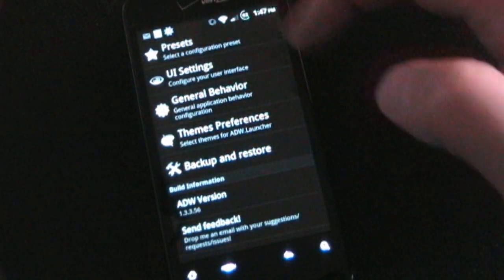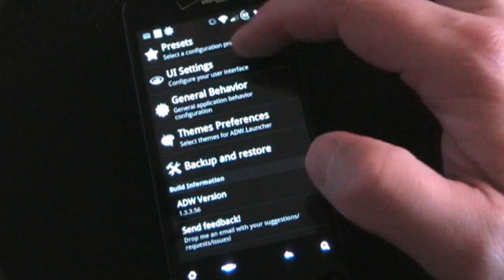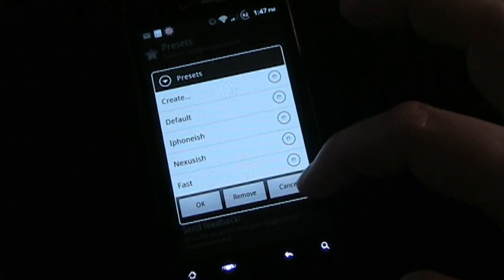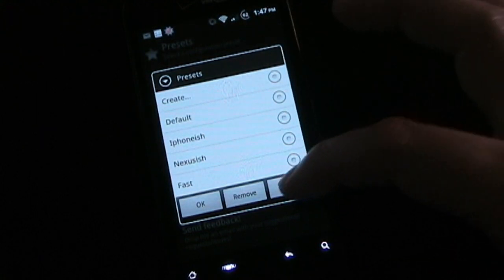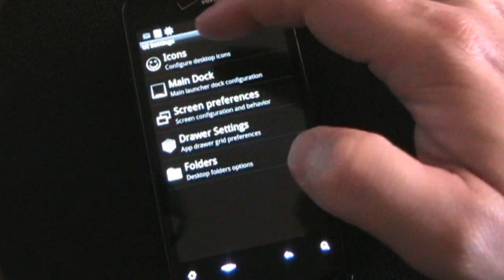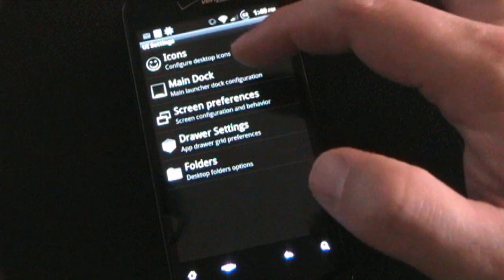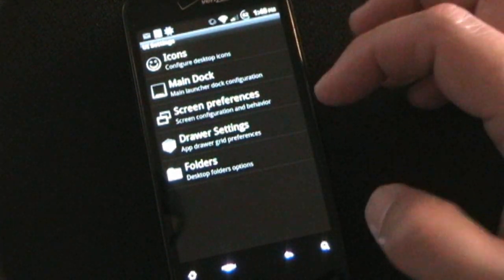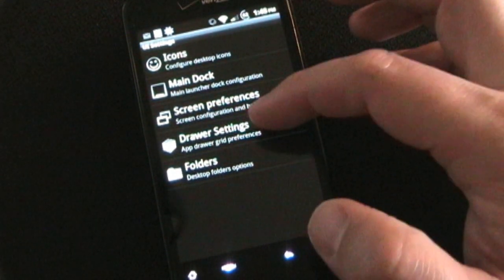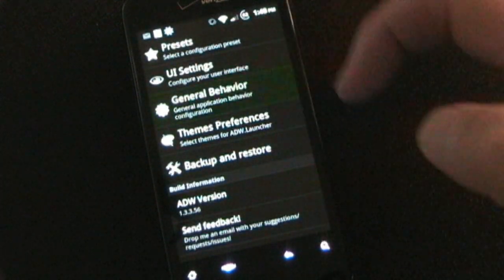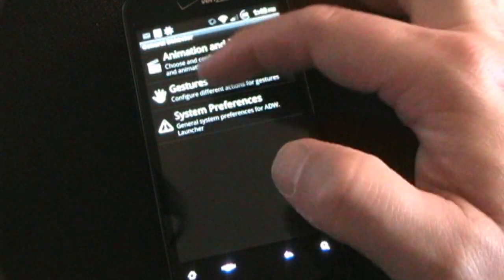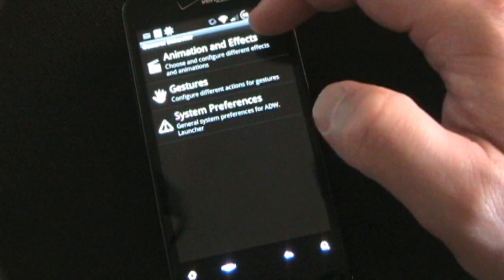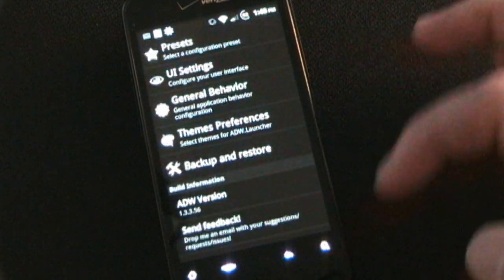It's very customizable. If you hit menu and then more, you can go into settings. There are so many settings in here — you have presets you can use if you don't feel like thinking about it too much. Under UI settings you can change how icons work, how the main dock works, screen preferences, scrolling behavior, drawer settings, folder settings, and general behavior.